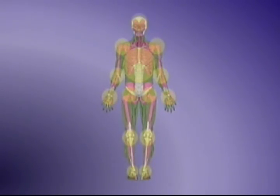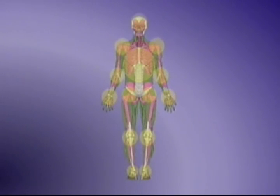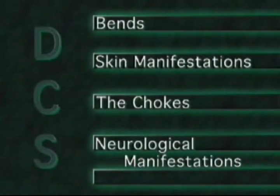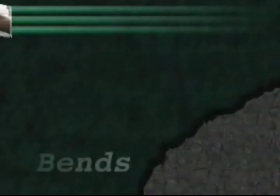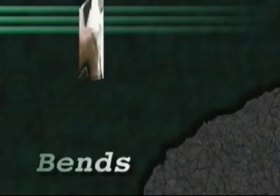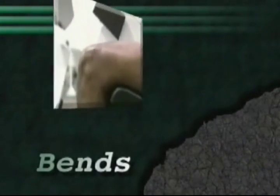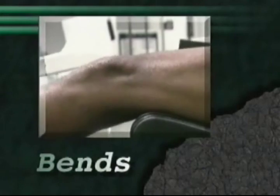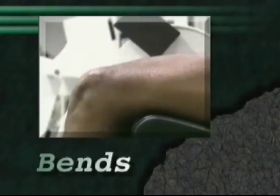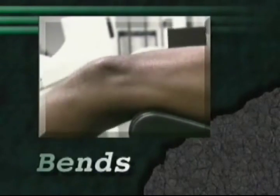There are specific symptoms for each bubble formation site, and the different locations represent different types of decompression sickness. There are four types of decompression sickness, each with a different effect on the body. The bends is pain in and around the large joints of the body and is the most common type of decompression sickness in aviation.